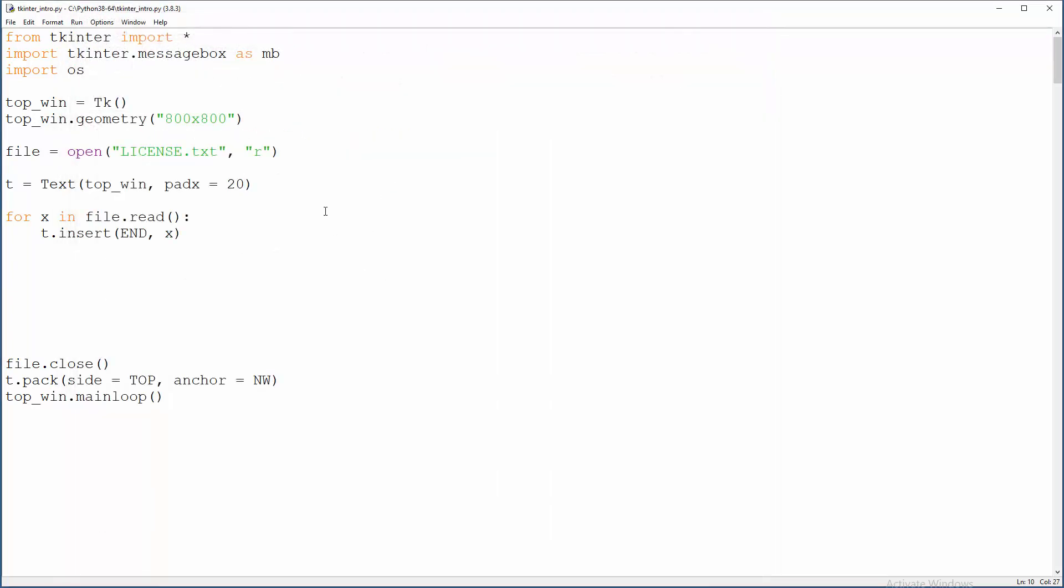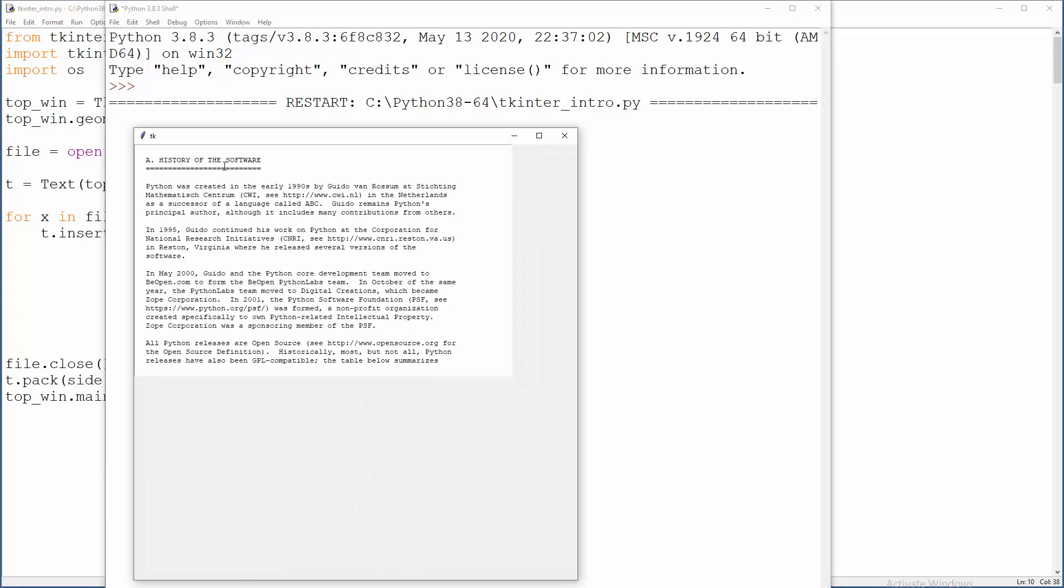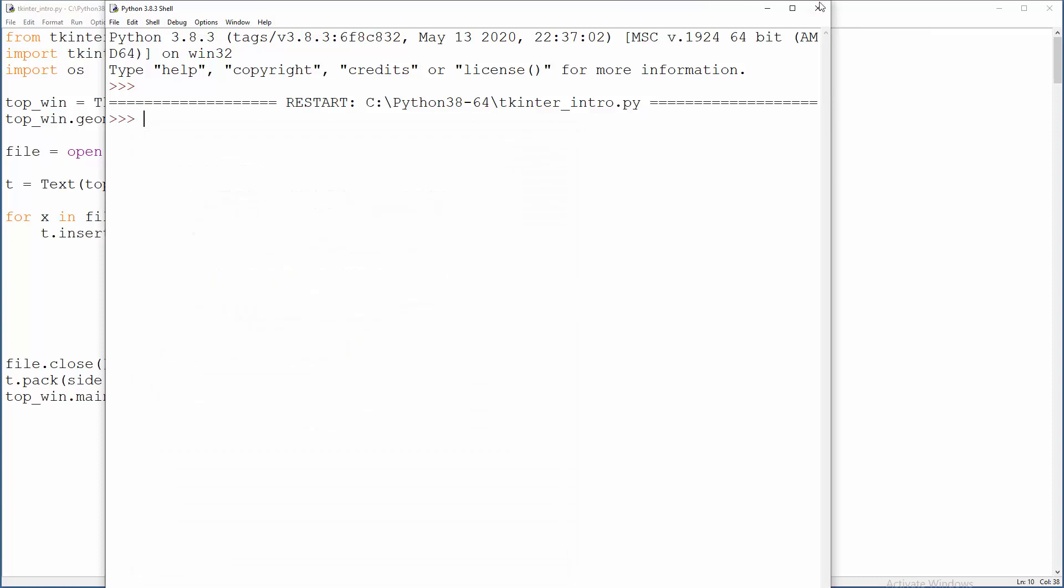And what about y padding, padding from bottom and from top will be let's say also 20. Will that work? Cool, that works.